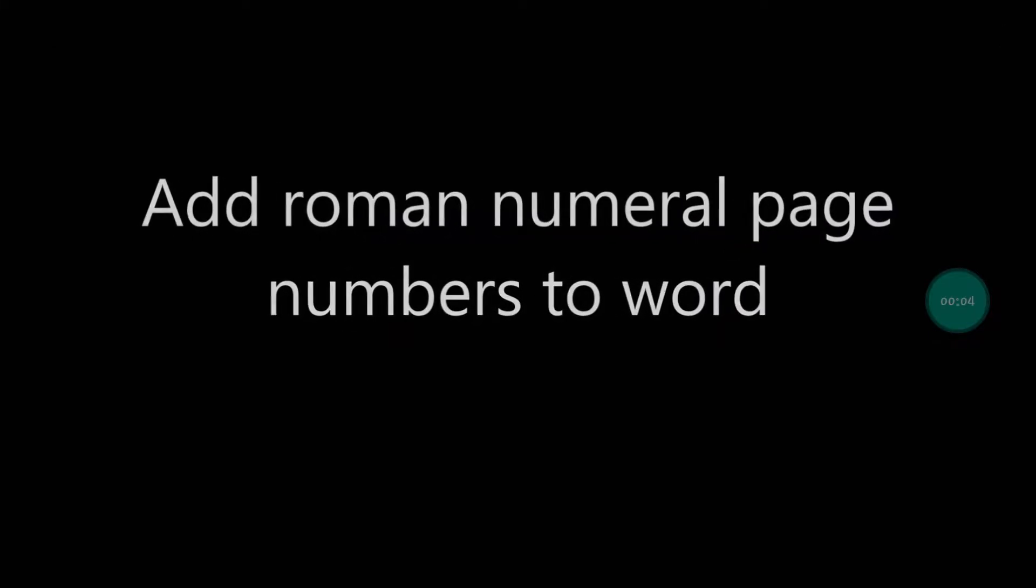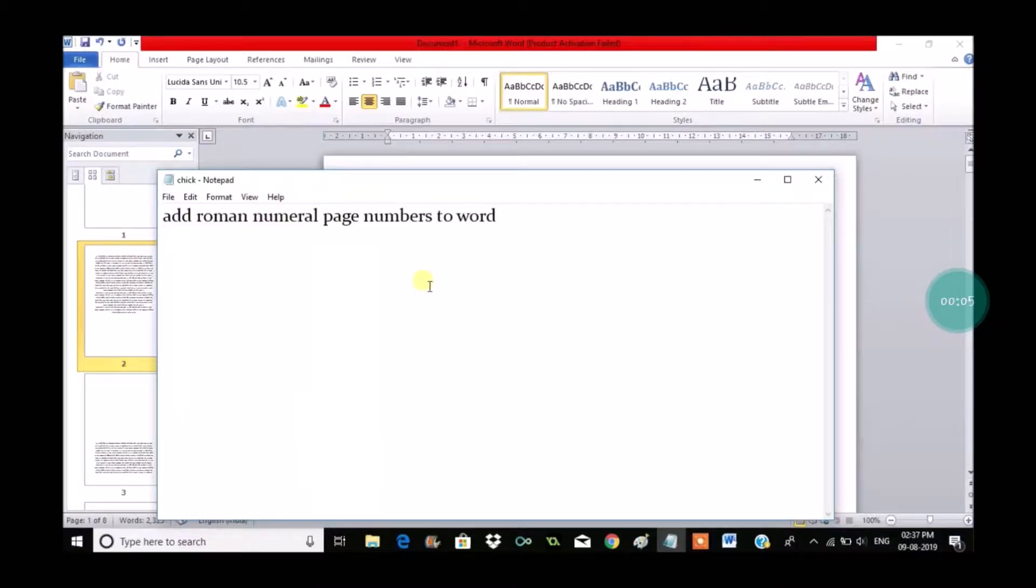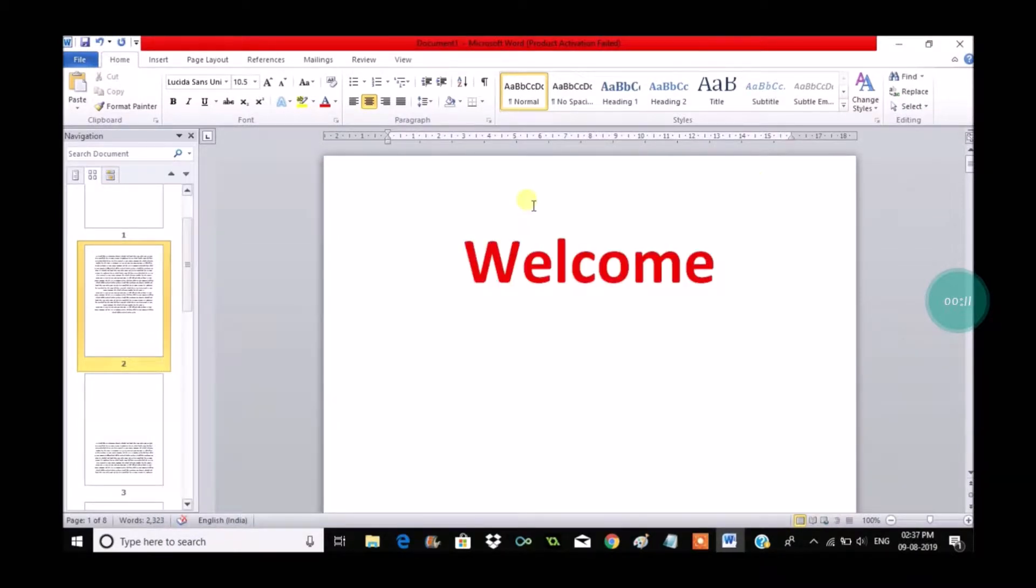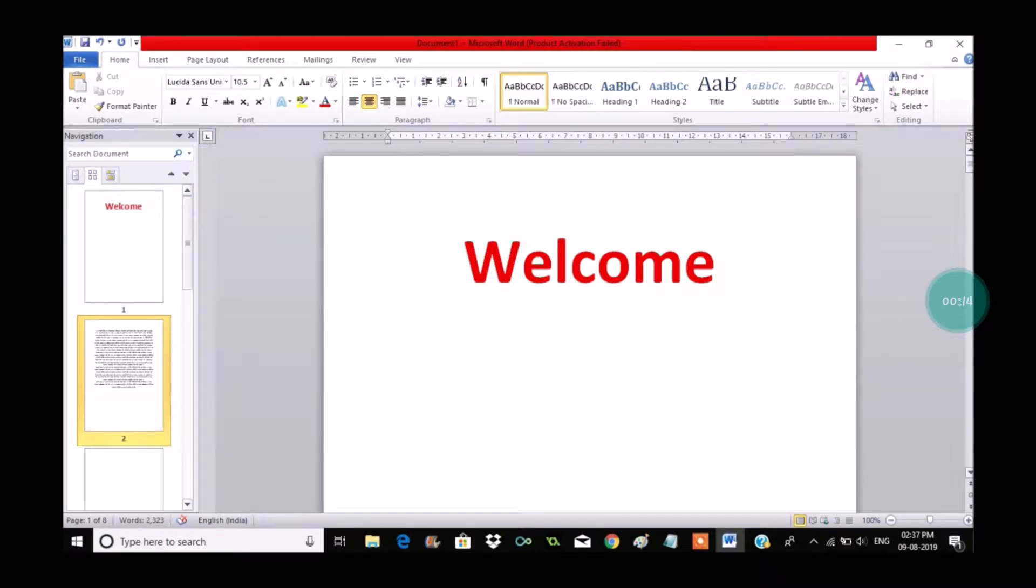Hello, good morning to you all. Today in this tutorial I want to show you how you can add Roman numbers to a Word document. For example, I have taken an example document consisting of 9 to 10 pages.